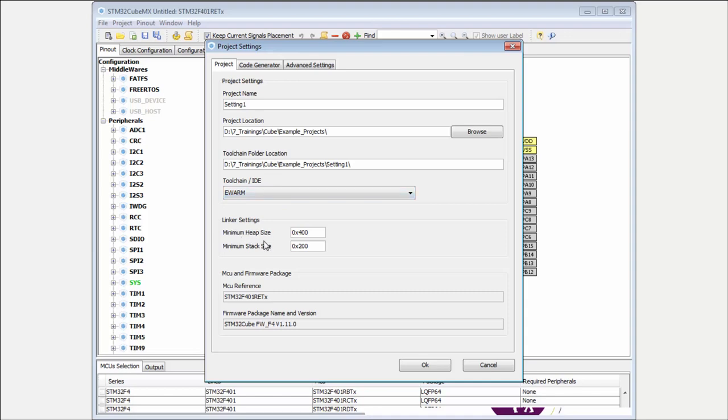But you can select more: minimum heap size and minimum stack size. What is the difference? The heap size is the buffer or memory pool used for library functions, usually functions like printf, sprintf, or malloc. In case you don't plan to use these functionalities, you can put here zero.